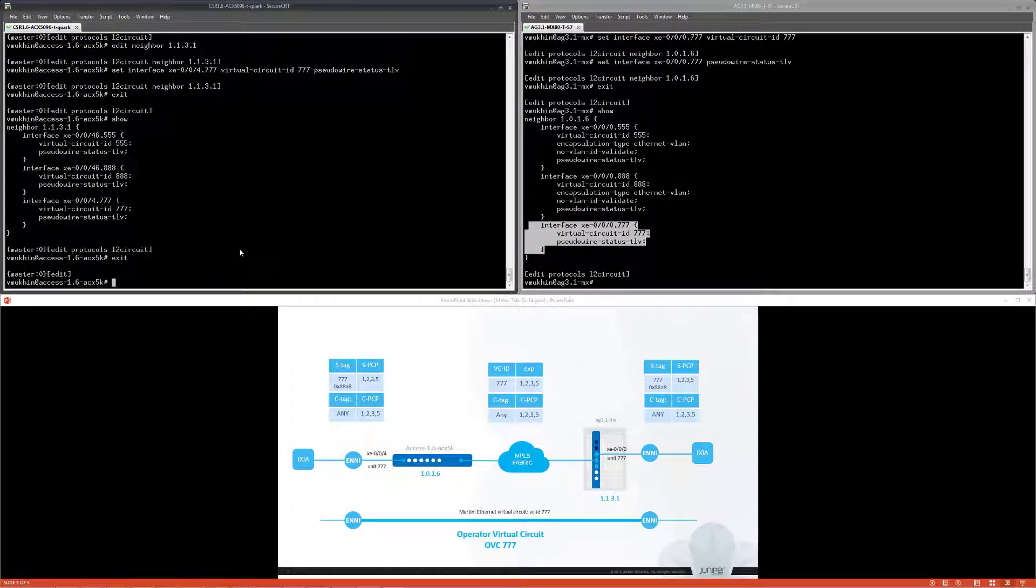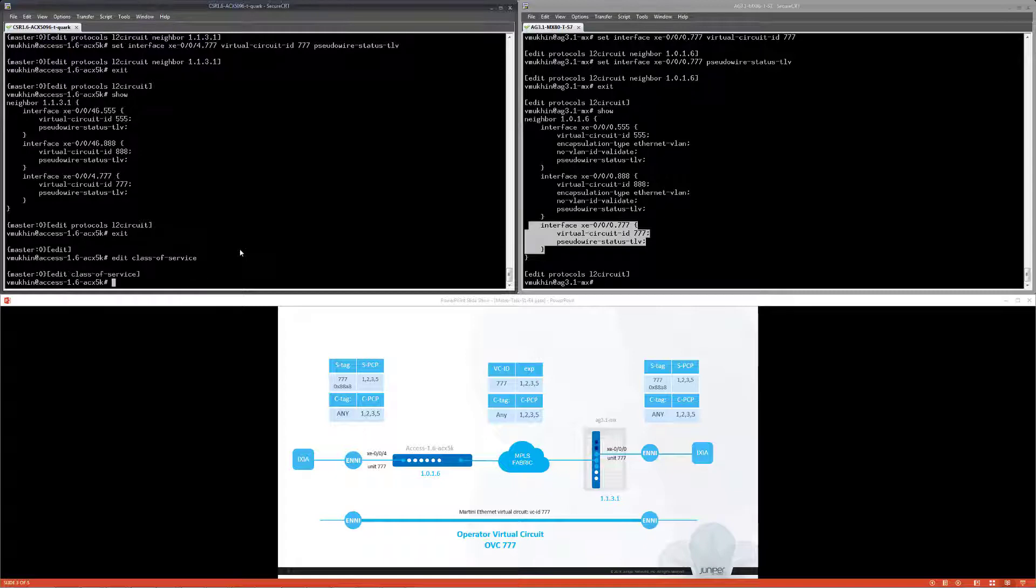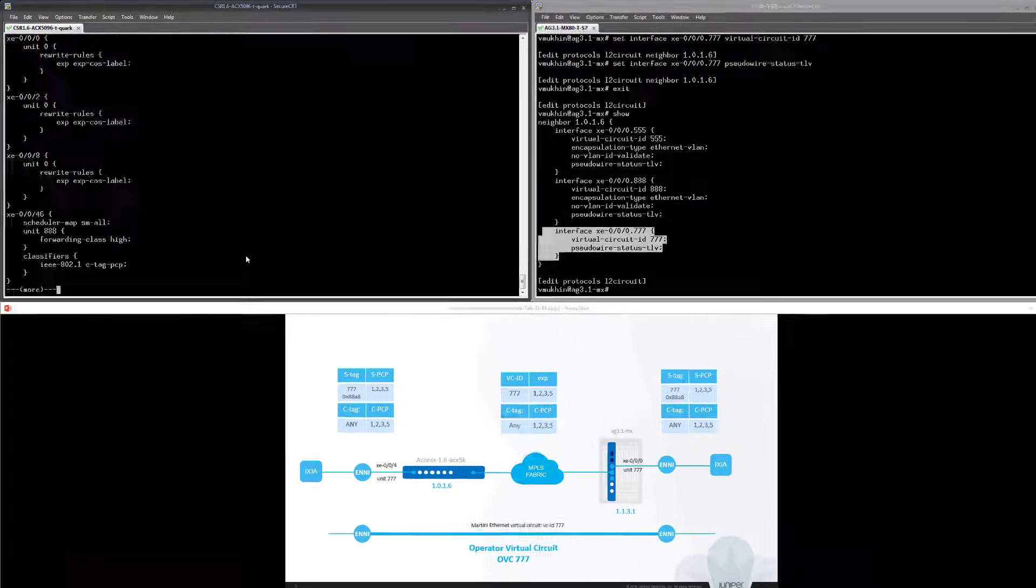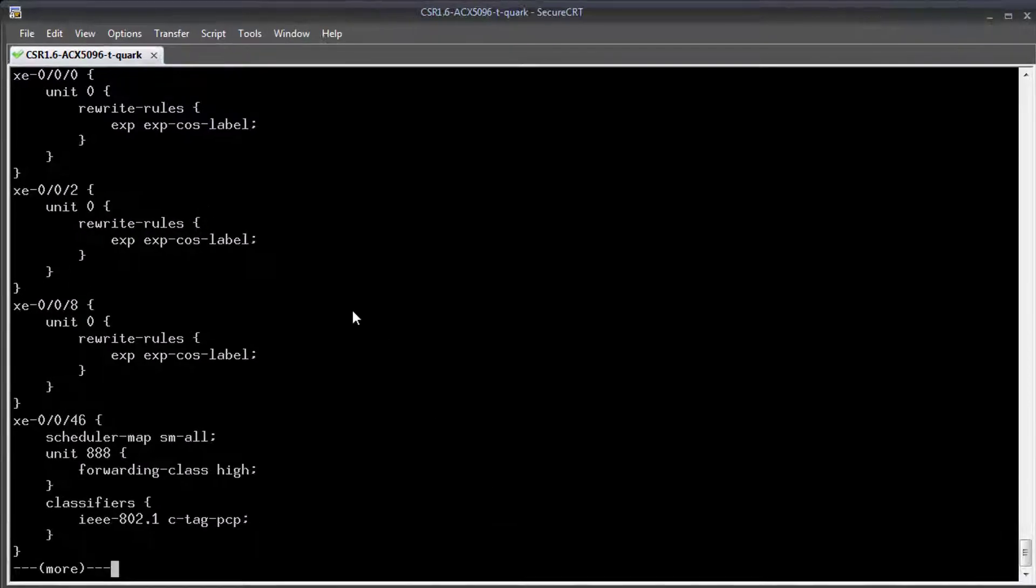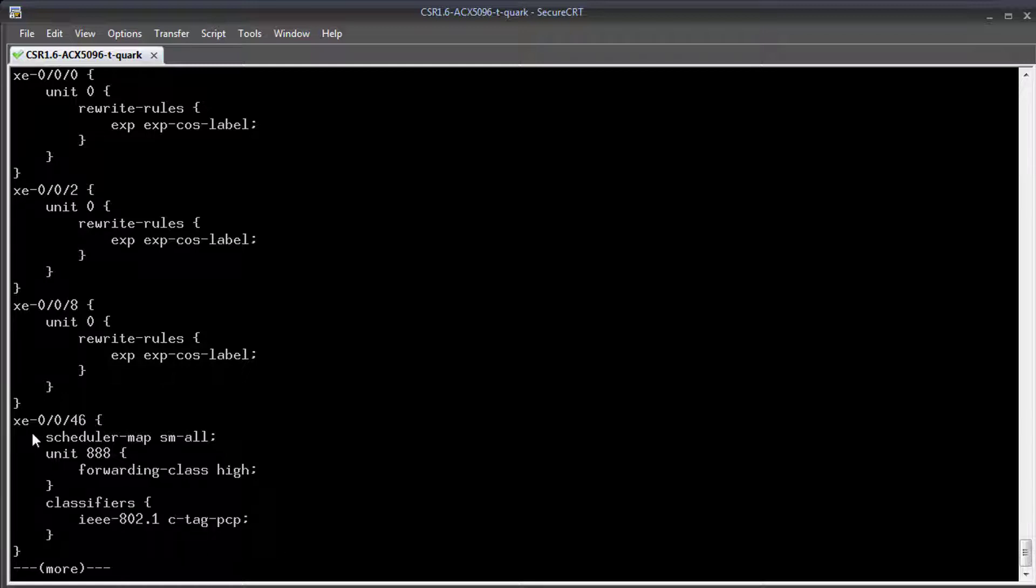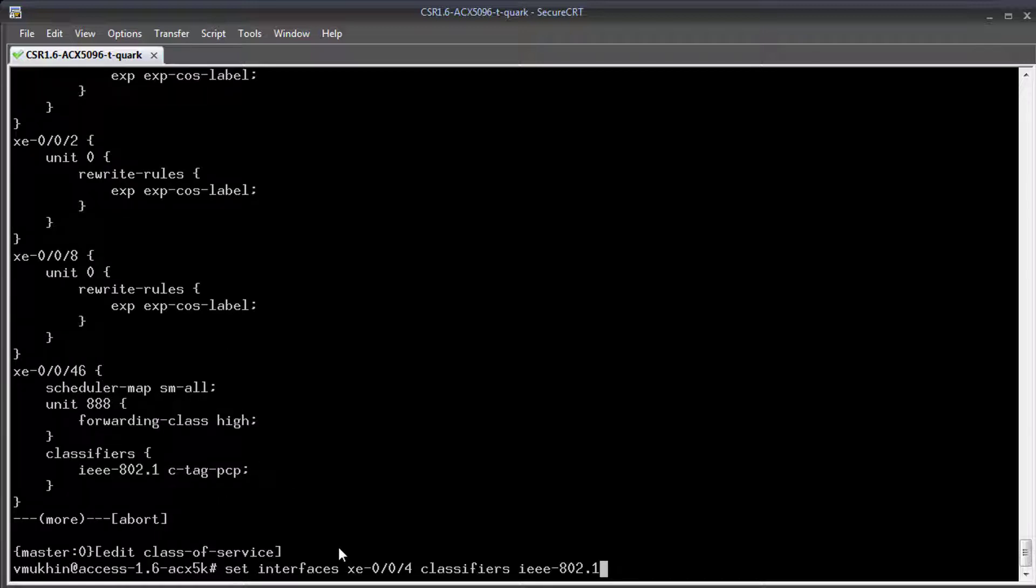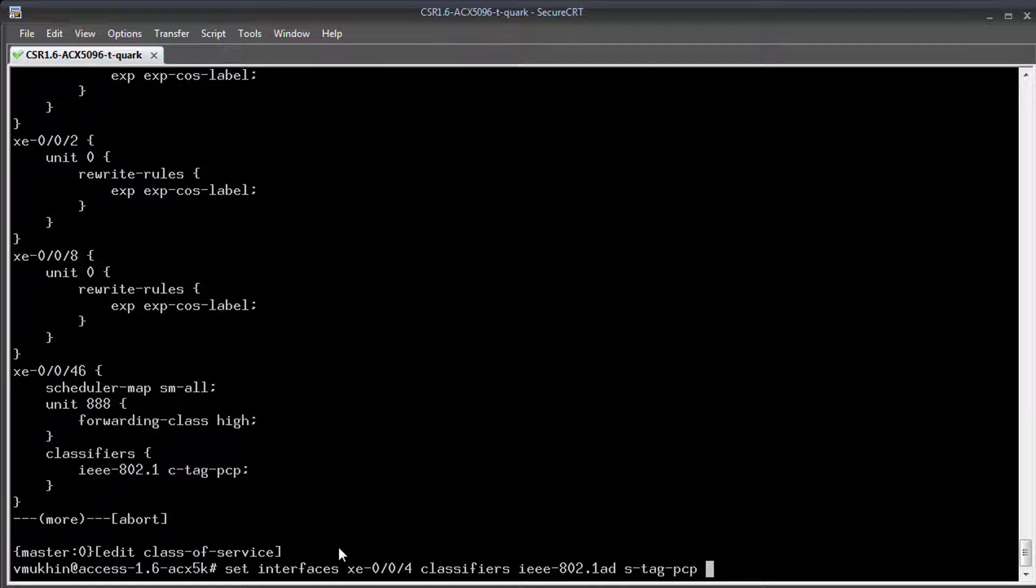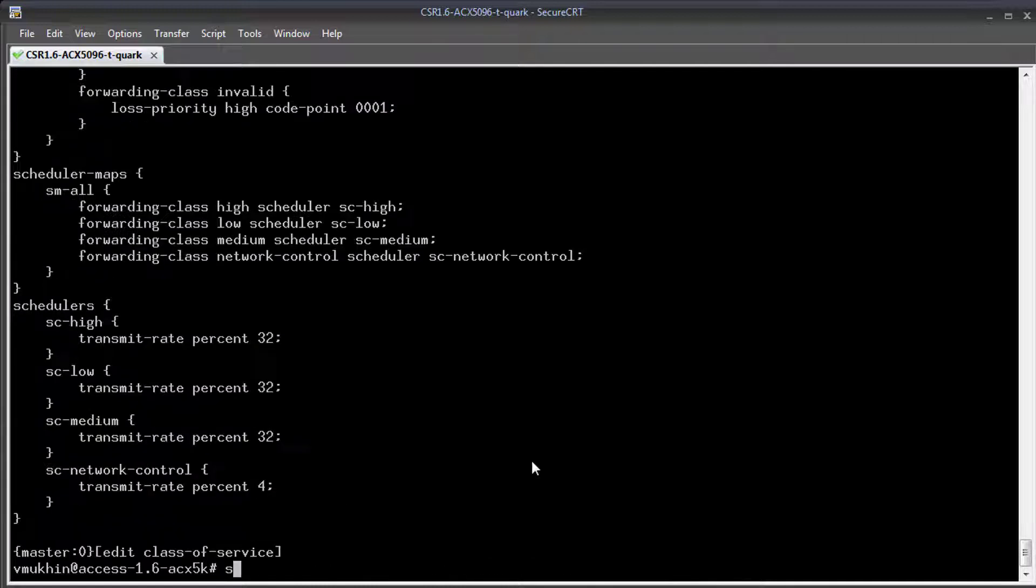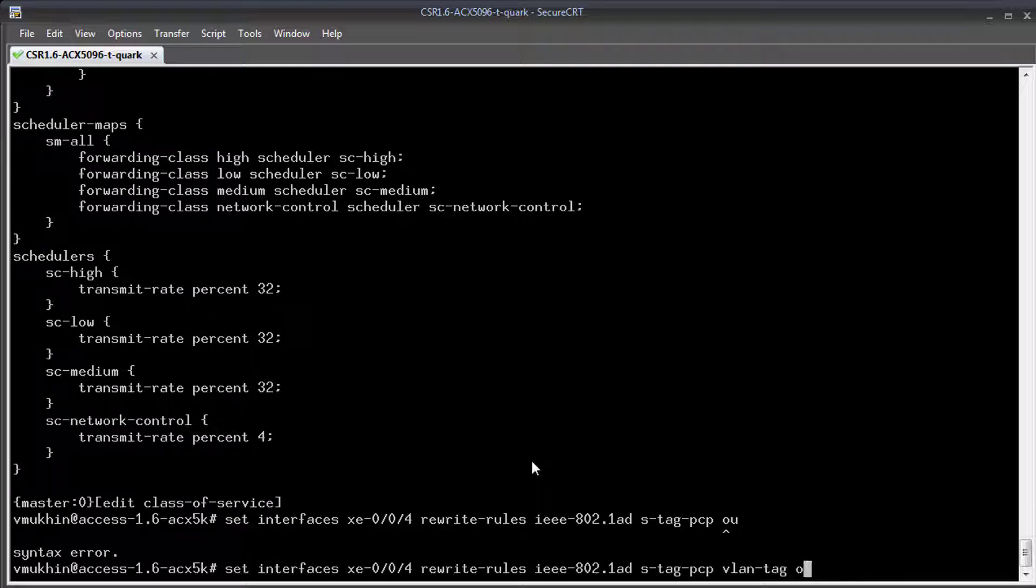Finally, we need to assign a CoS profile to the logical units. Depending on type of CoS model, we can use either PCP classifier or assign overall E-Transit OVC to one of the forwarding classes high, medium, low, which would correspond to one of the MEF CoS labels HMOL. My choice is to classify based on the PCP bit of the outer S tag.